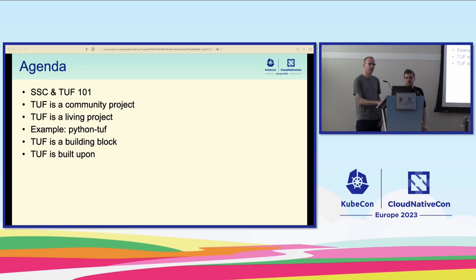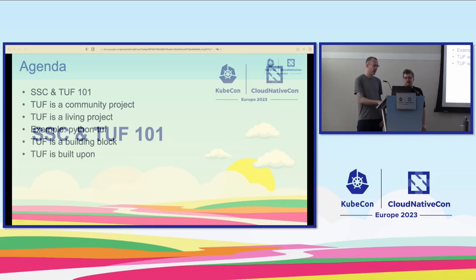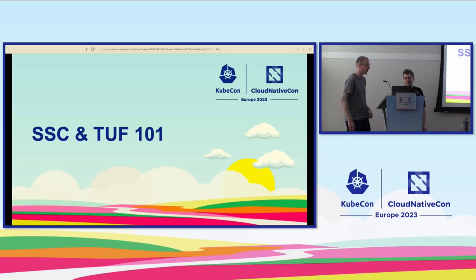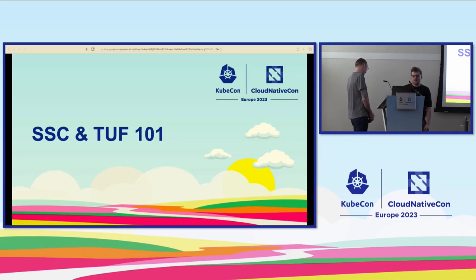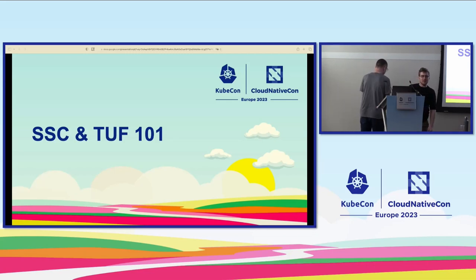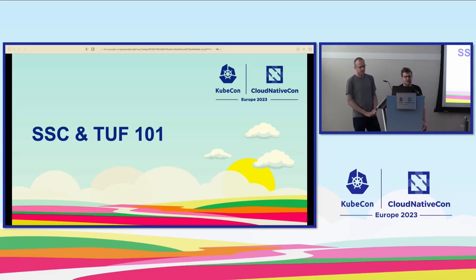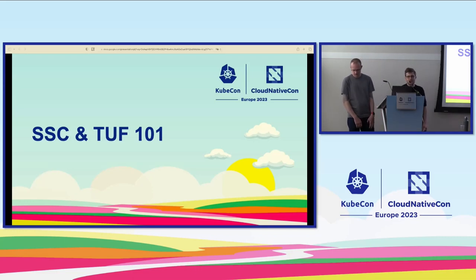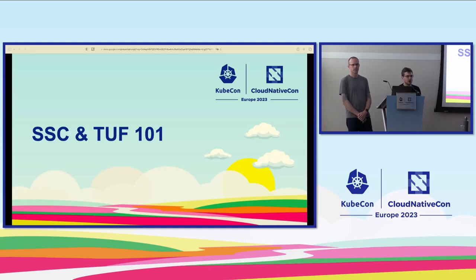We're going to look at what the TUF project is made up of, talk about some of the recent work we've been doing, and how that's enabling TUF to be used in more places. TUF, short for the Update Framework, is a software supply chain security project. We won't go into deep details about how it works, but we'll briefly talk about the software supply chain and how TUF protects it, just to get everyone on the same page.